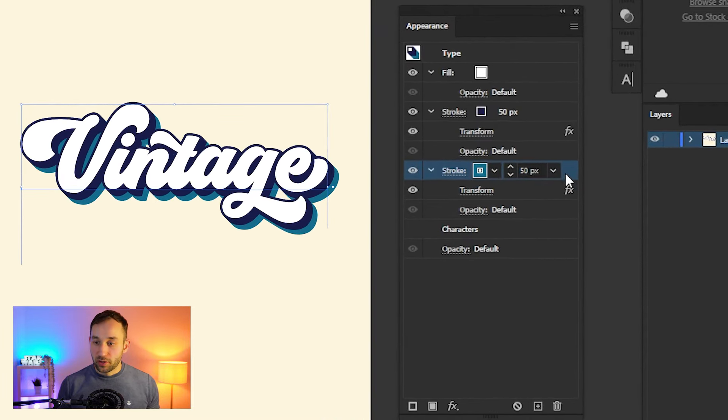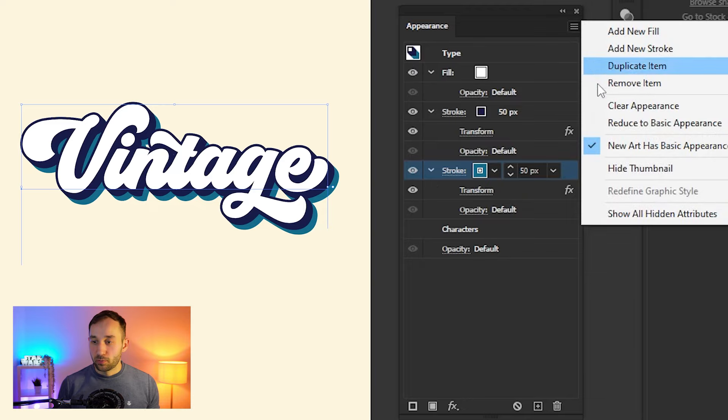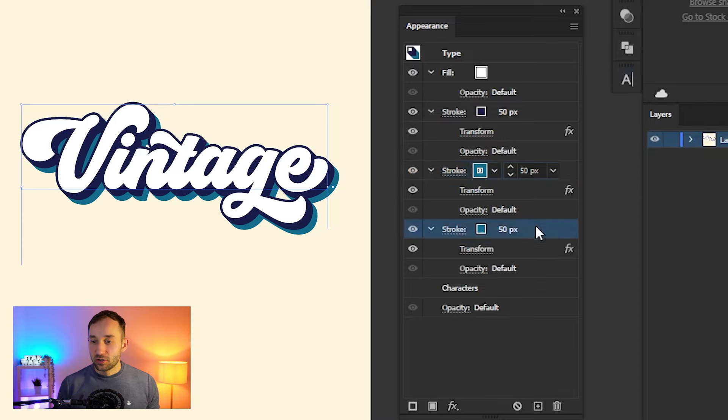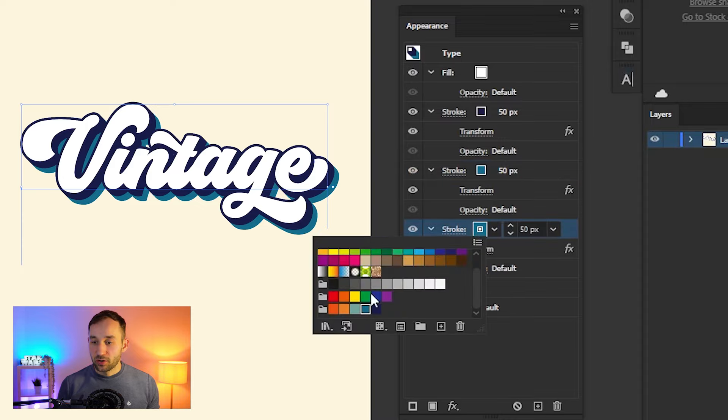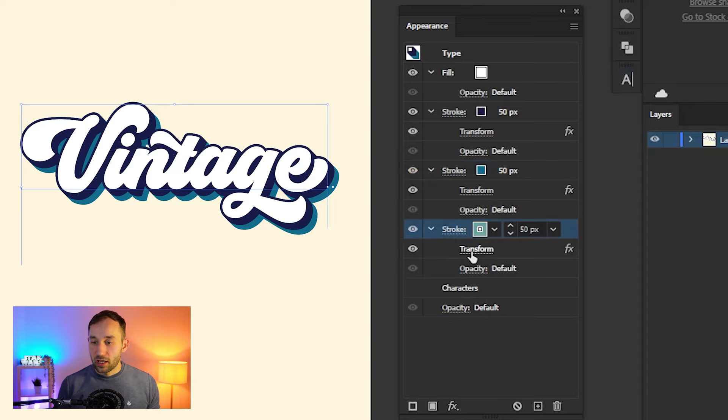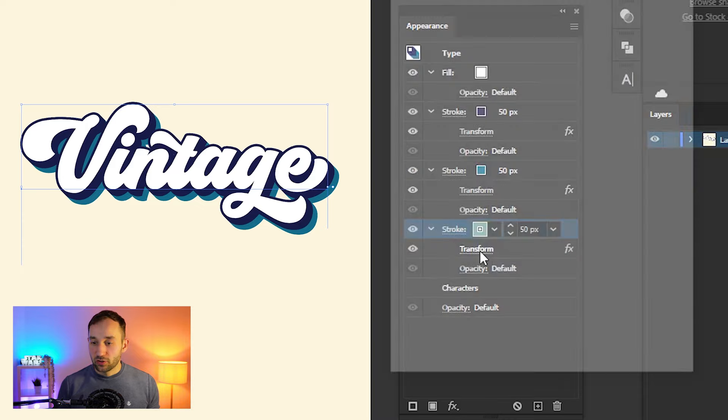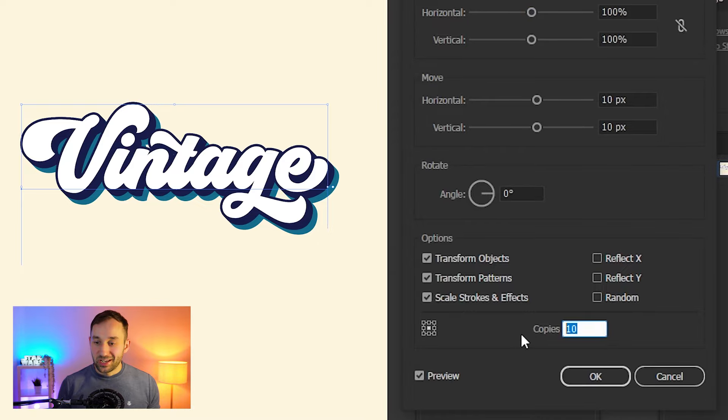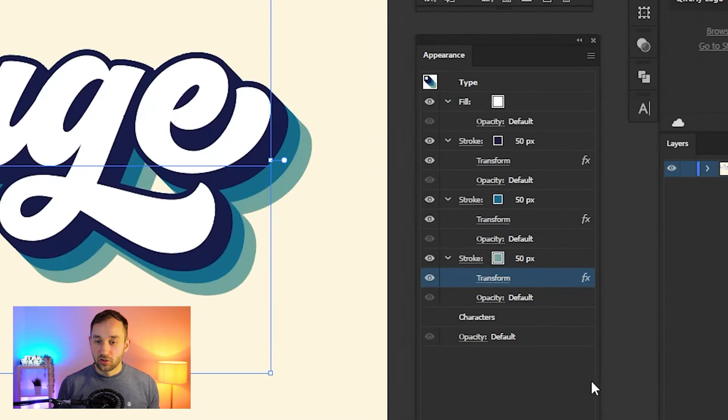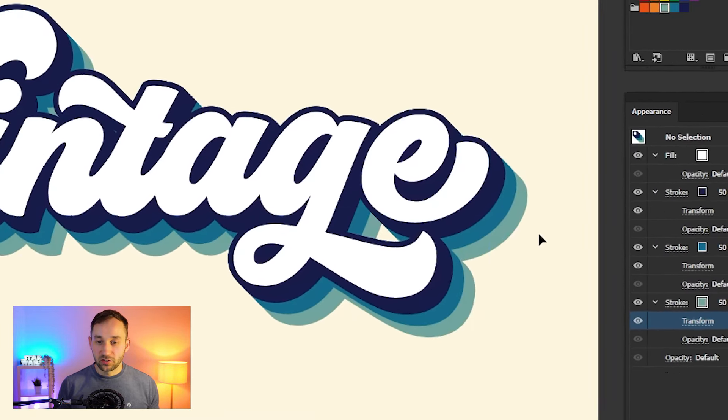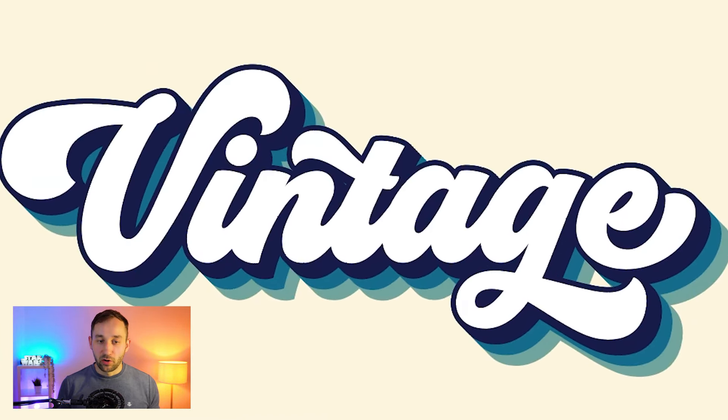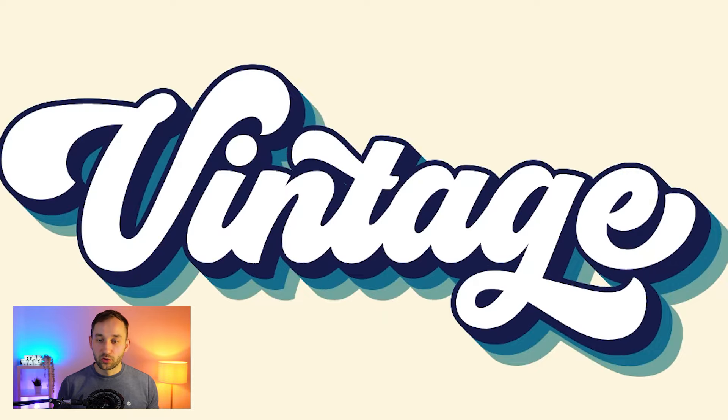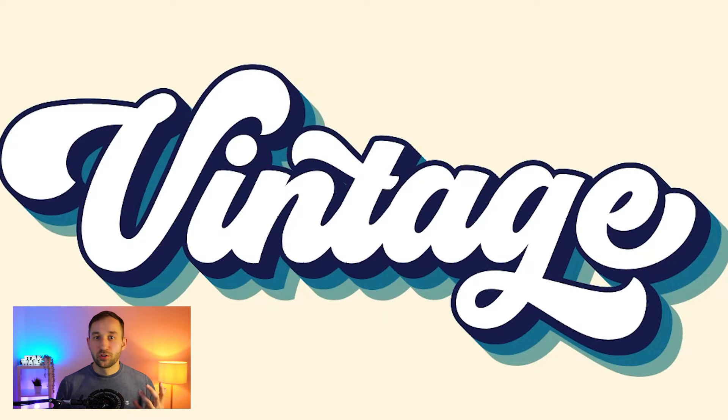We want to add another 5 copies every single time we create a new stroke. Now we just repeat that process: select the stroke that we just created, head up to the hamburger menu, click Duplicate Item, change the color, head into the Transform effect, and change it from 10 to 15. Hit OK, and as you can see, it's starting to look really nice. Just repeat that until your color swatches are used up.